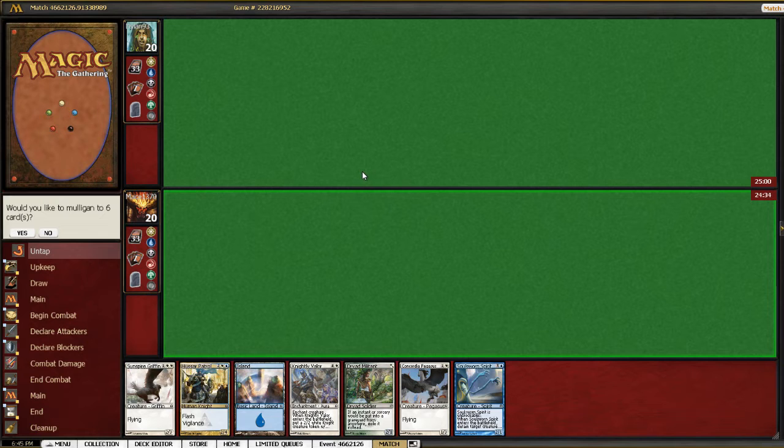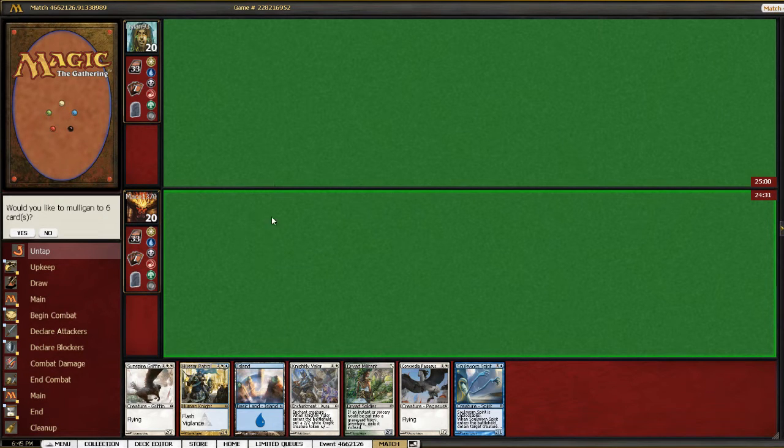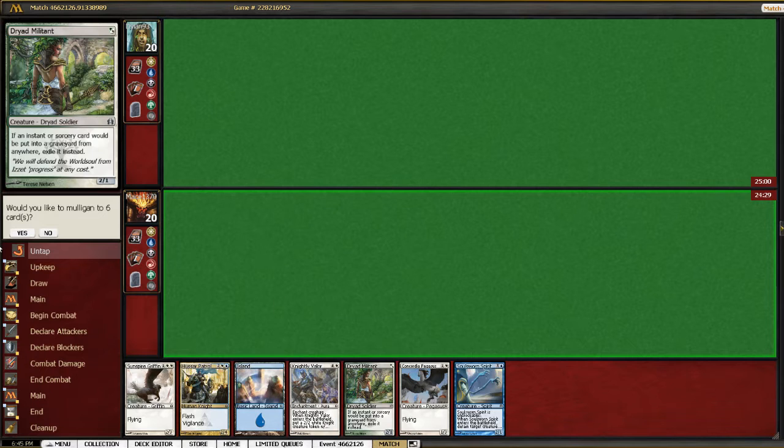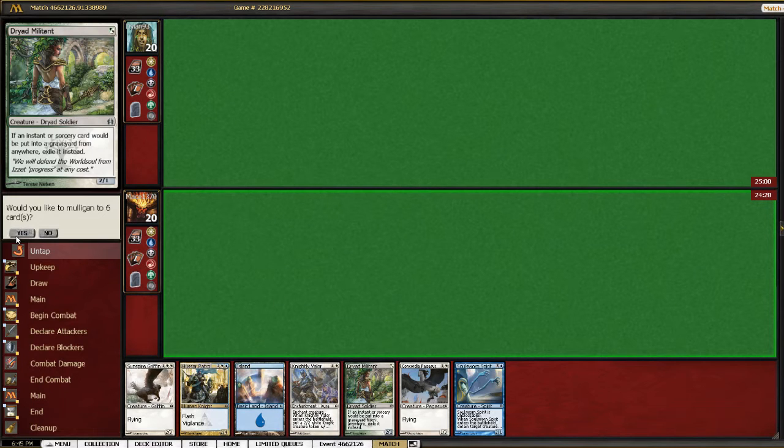Eww. This is not a one lander that we can keep. It's an island so we can't even cast dread militant, so that's an easy ship back.